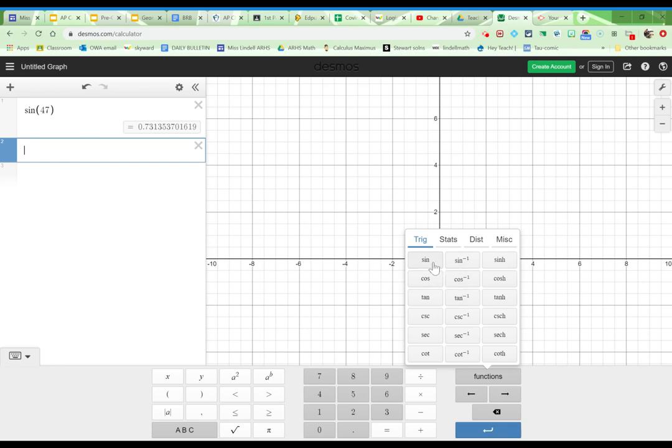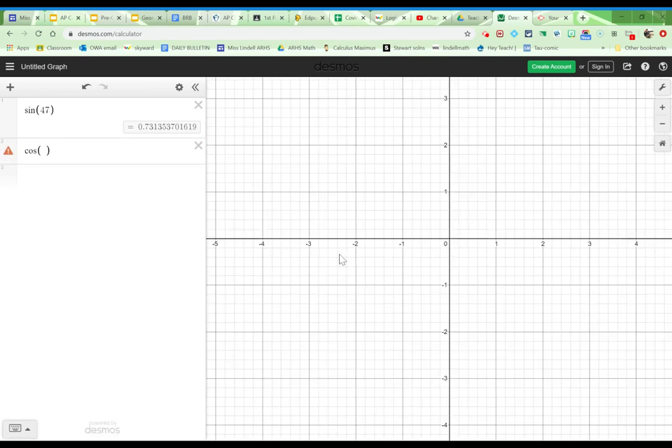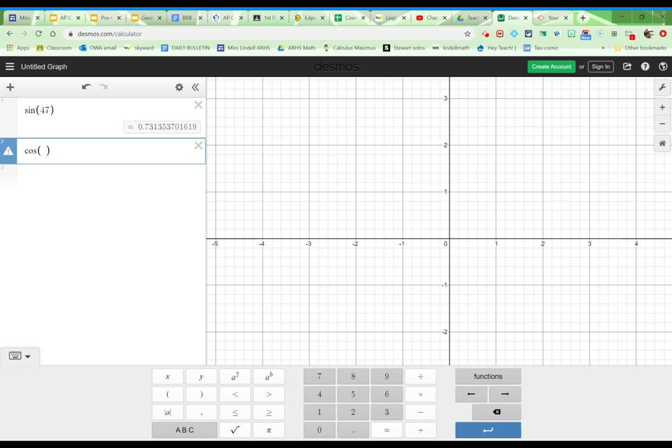So sine, cosine, and tangent are all right there. Let's say I wanted to do cosine. I'd click cosine, and then whatever angle I want, and it tells me what cosine of 47 is.